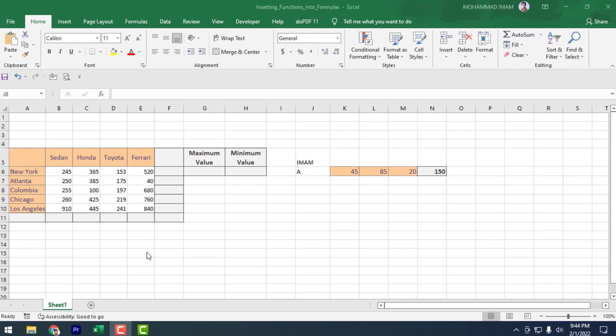As-salamu alaykum. In the last lecture, I discussed operator precedence. Today I am going to discuss inserting functions into formulas.